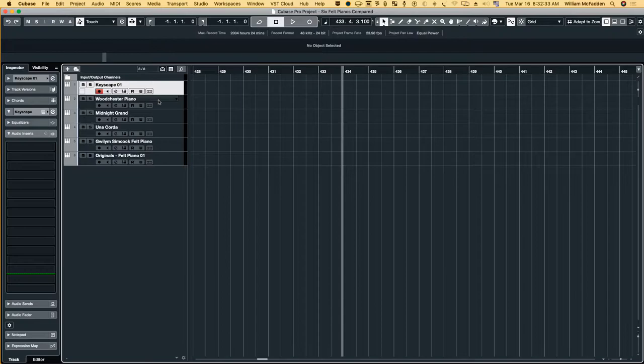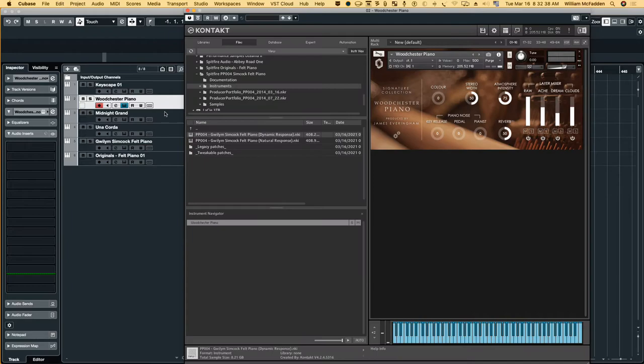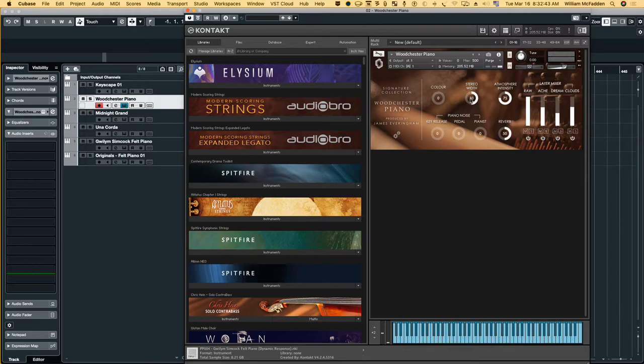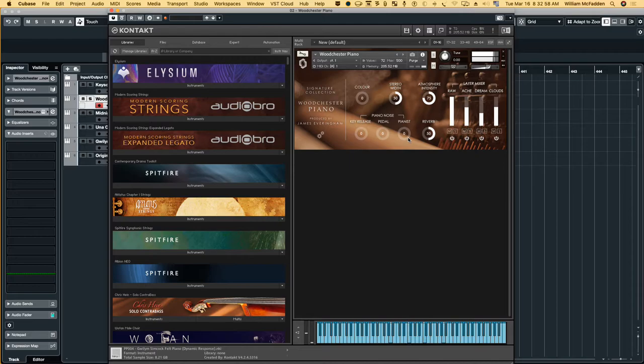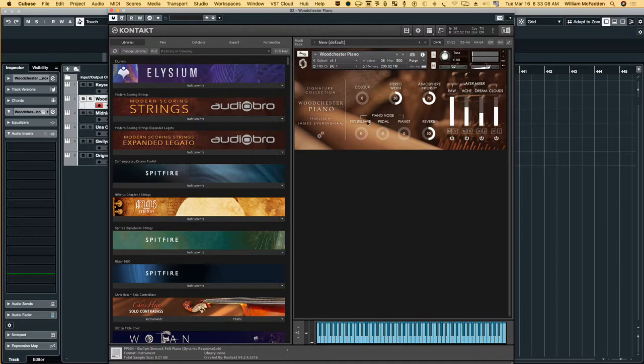Let's take a look at the Woodchester piano briefly. So here you have the controls there. So you have piano noise which you can add in, pedal or key release.